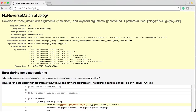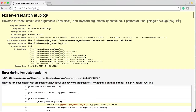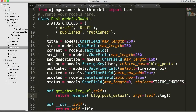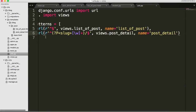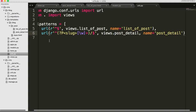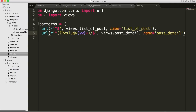We got a no reverse match at /blog. Keyword argument, one pattern in a block — looks like there's an error in our URLs. Let me go find it. It looks like we forgot a negative sign, so let's see if that fixes it.